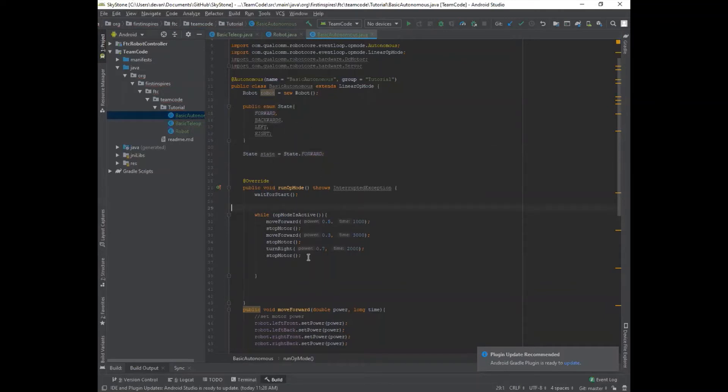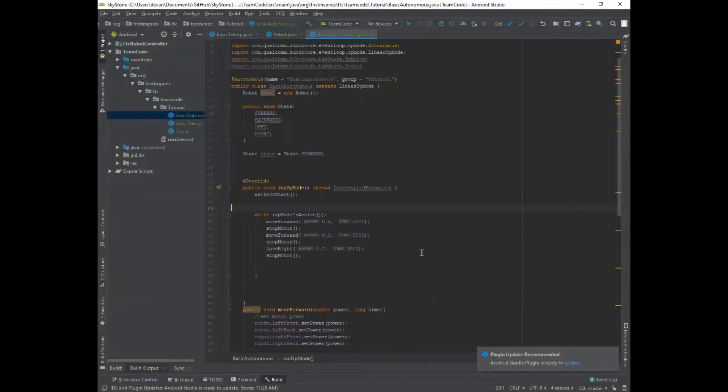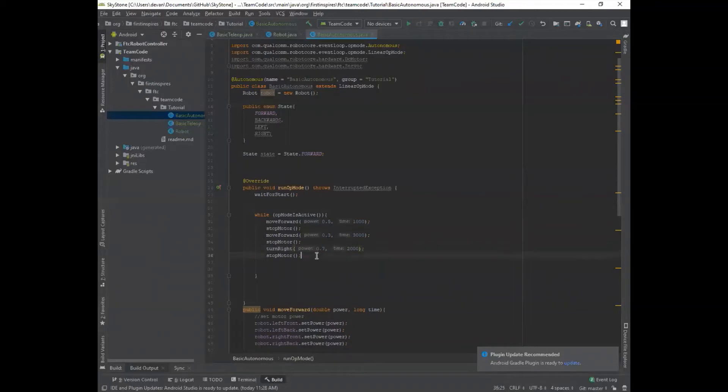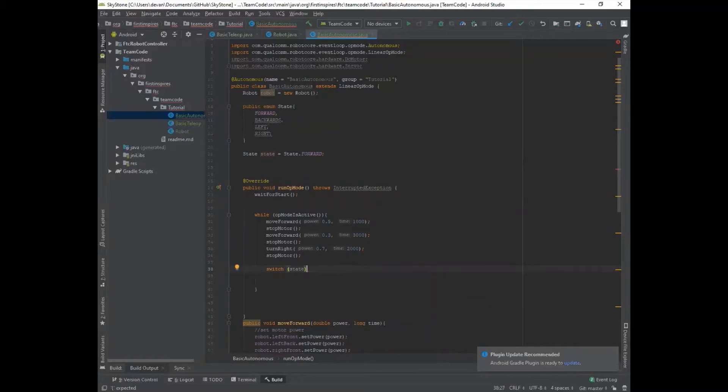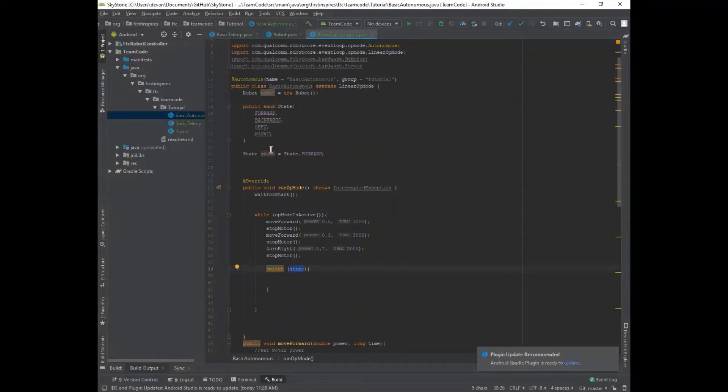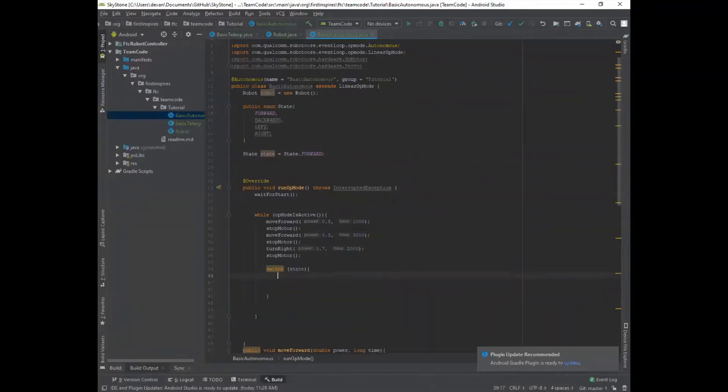And in order to use your case statements, you need to have something called a switch. A switch is a multi-way branch that allows you to access different parts of the code and is better for organization skills and coding. So to do this, you have to say switch state. And this is the name that you gave it up here. And then in here is where you can start doing your case statements.